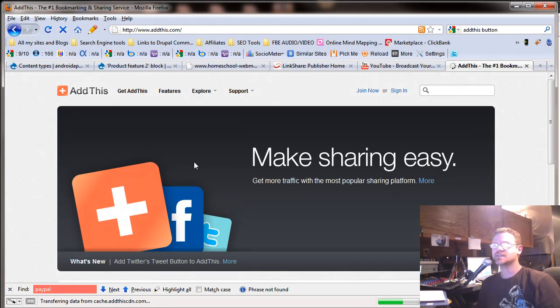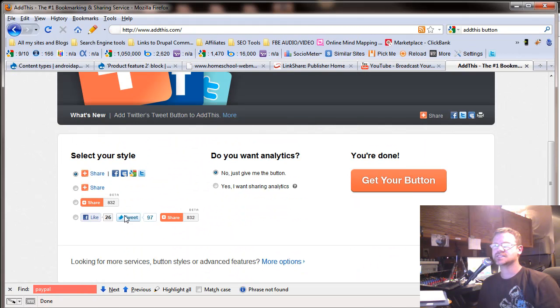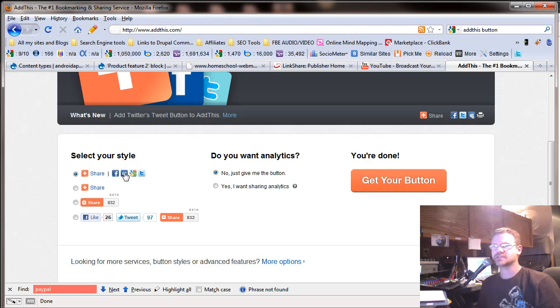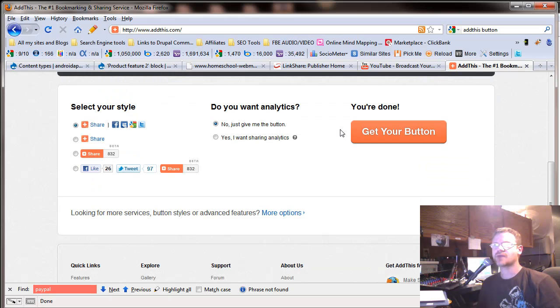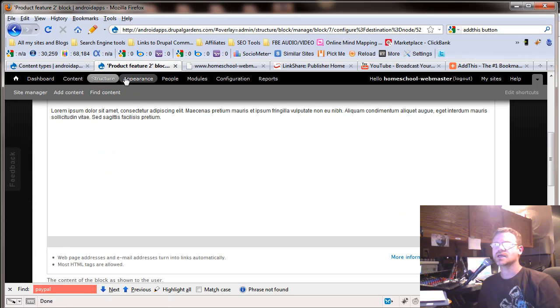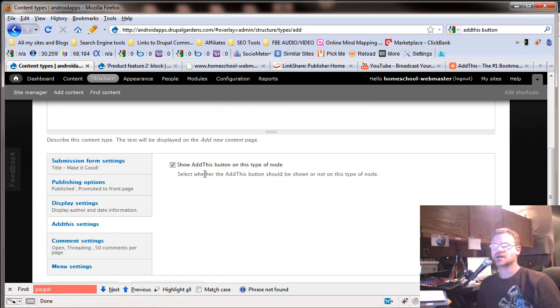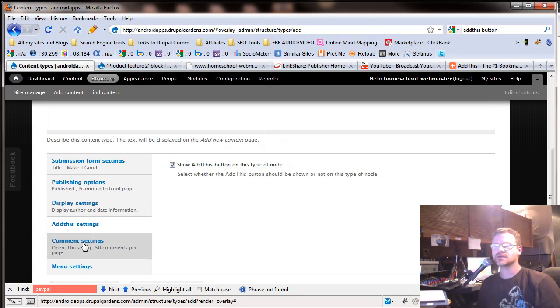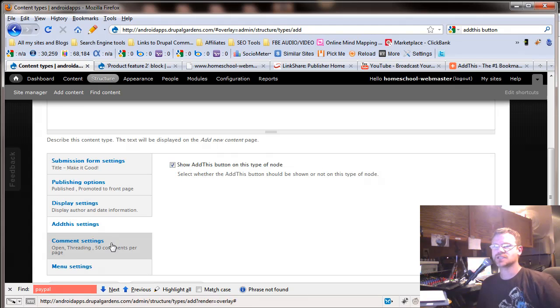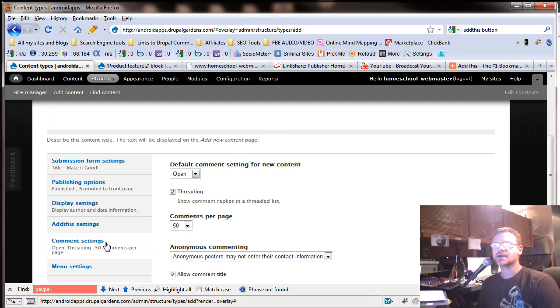So we go to the addthis.com. And you can see they've got the little share buttons here. So you can add that to the bottom of each page. And so let's go back. So we want the show, add this button on there. But you can take it off if you don't have reasons to share. There might be something like a gallery or something like that.